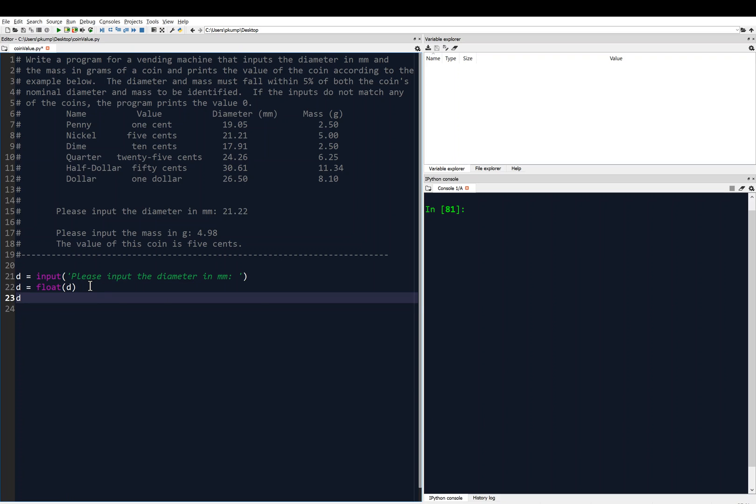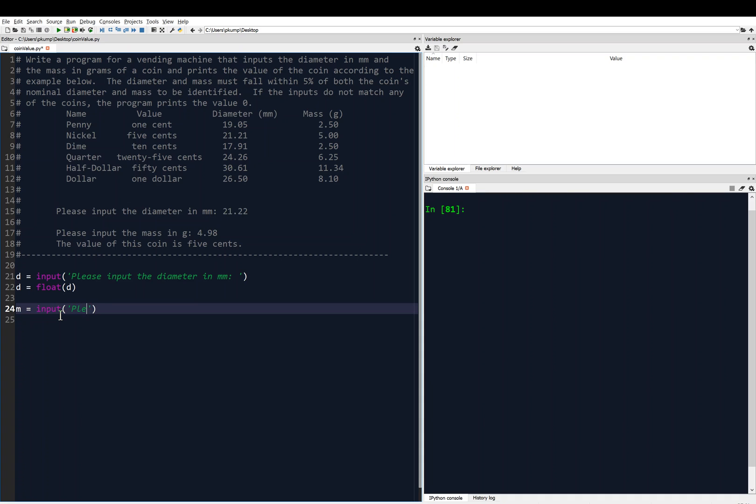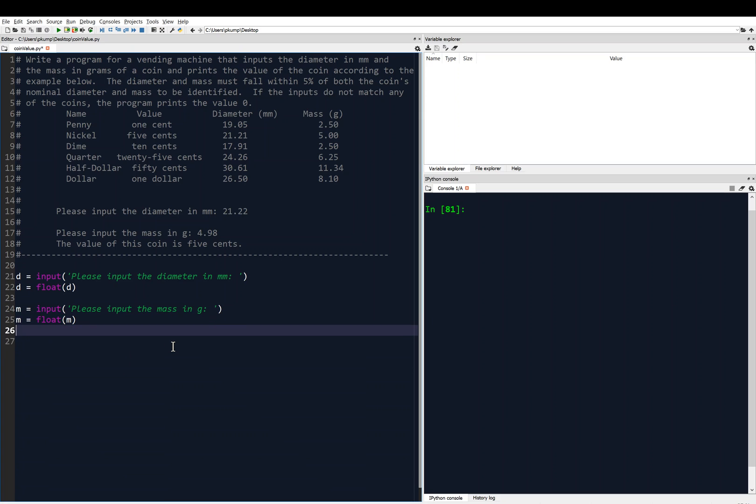Next, I'll look at the example, and we have to input the mass. Let's call the mass M. M equals, and we're inputting something, so we need the input function. Please input the mass in grams. And then again, that gets stored as a string. And so we're going to have to do mathematical operations on this. Let's convert it to a floating point. Great.